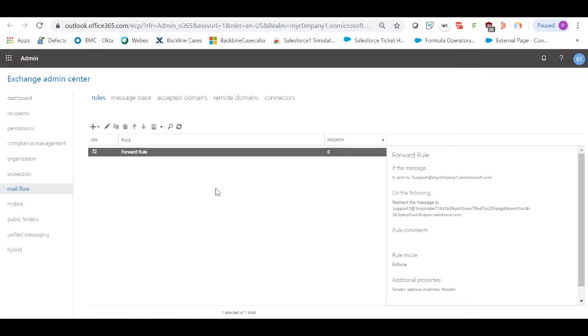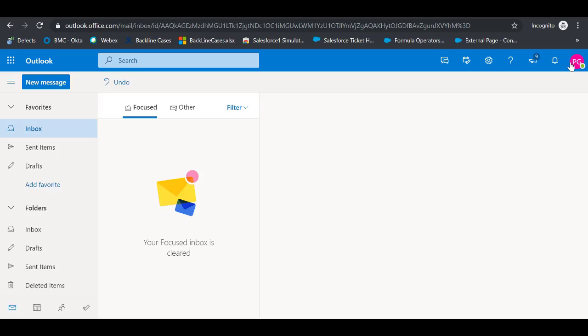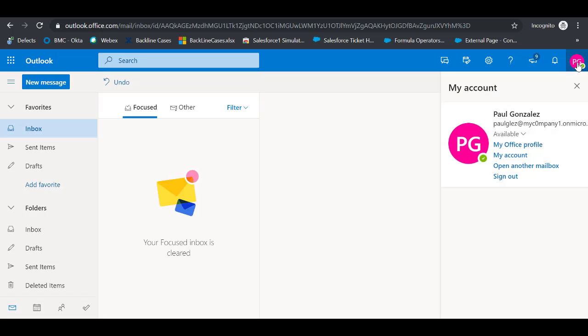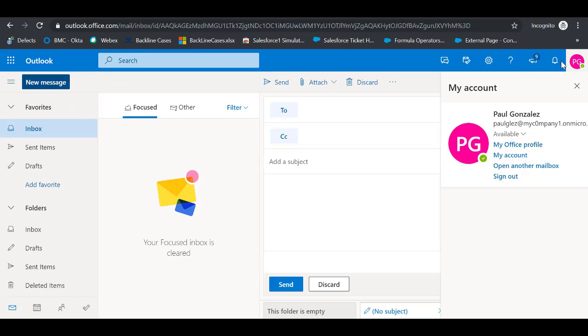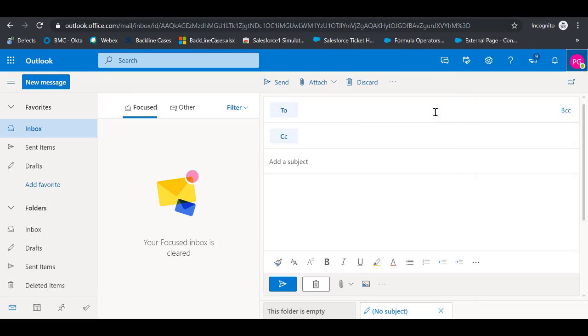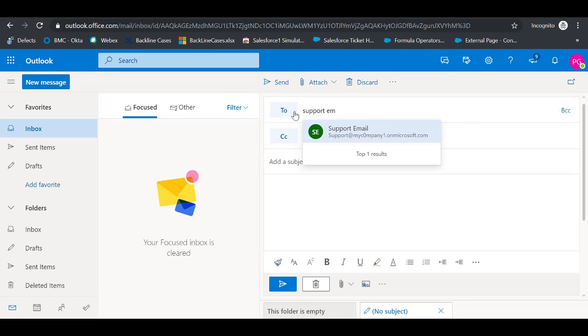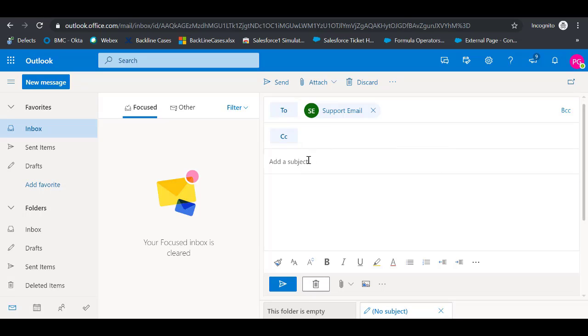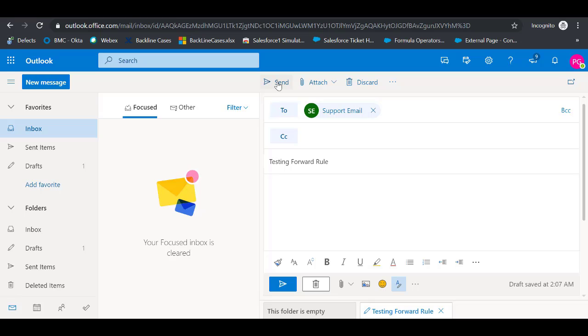Once the forward rule is created, let's test it out. From my account, I'm going to send a new email. Click on the new message. In the To field, I'm going to select the support email address and type testing forward rule. Click on Send.